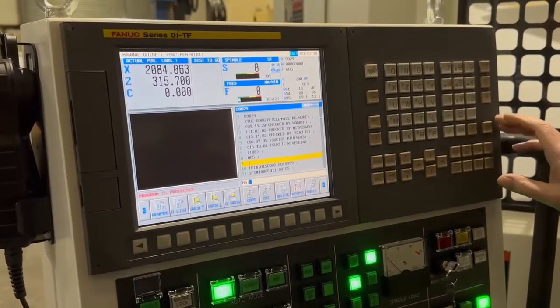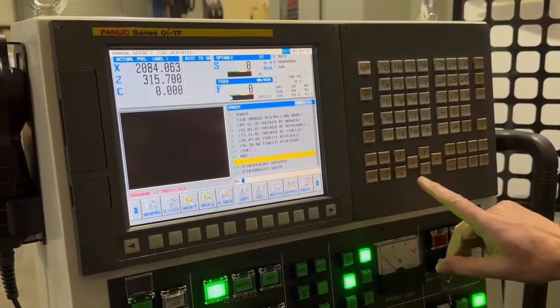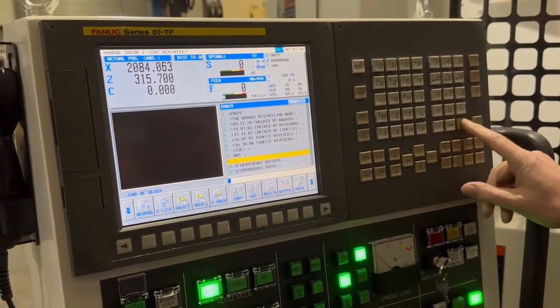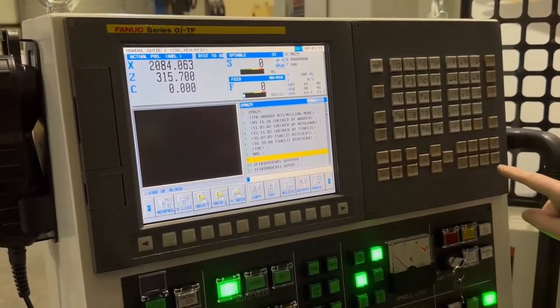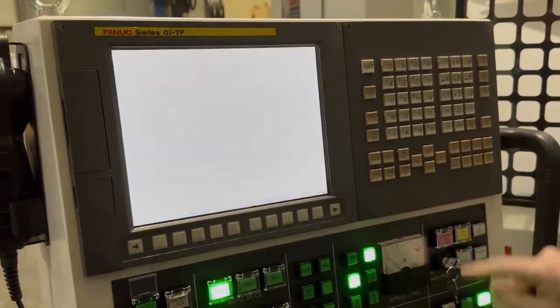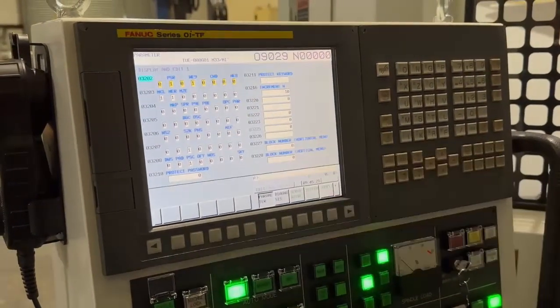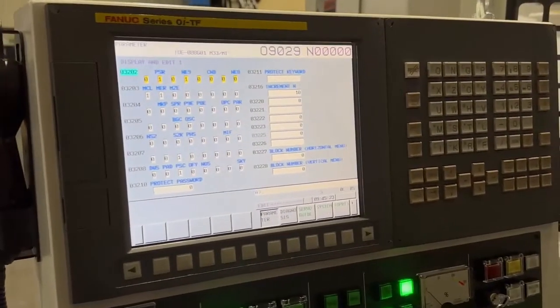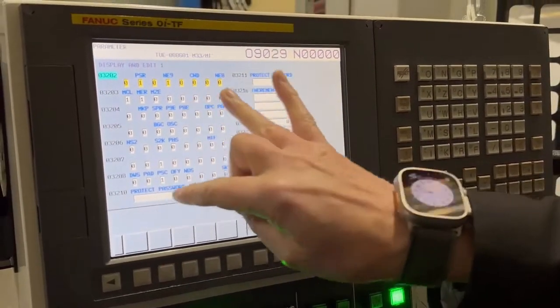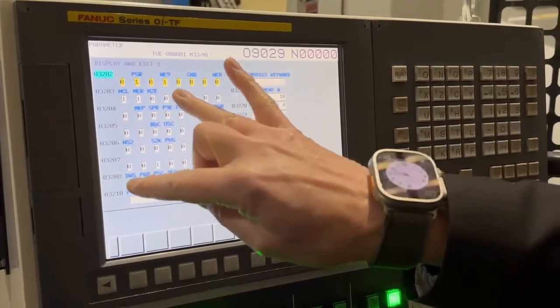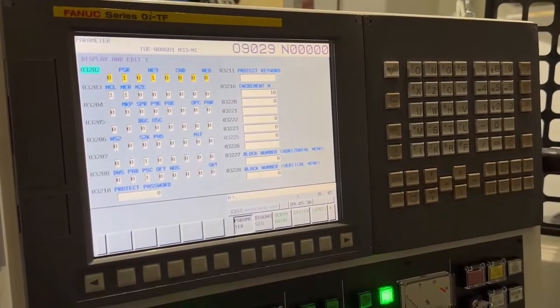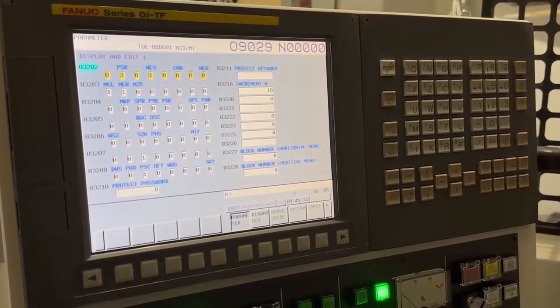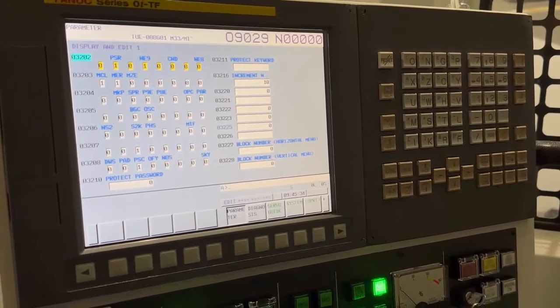So the way that we unprotect them so that we can edit them is we go into parameter 3202. And if you see there, this bit, number 01234, NE9, means it's protecting the 9000 series program. Number 1 means it's protected.